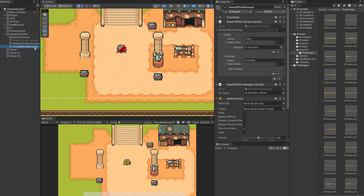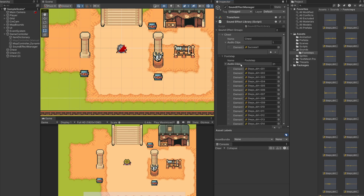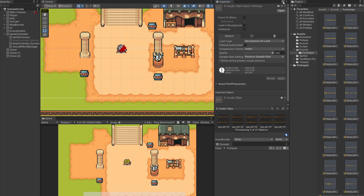In my new footsteps folder I'll select all of these sound effects and drag them into our game. On our Sound Effect Manager I'll click the little padlock at the top to keep our inspector from moving when I click on other things, so I can select all of our footsteps and drag them onto where it says Audio Clips. Now when we call play footstep it's going to play one of these 21 sound effects.